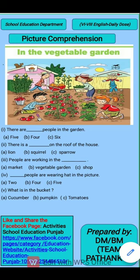Fourth: dash people are wearing a hat in the picture. How many people in the picture are wearing a hat, children? Keep this point in mind when you look at the picture. The given options are: two, four, five. Fifth question: what is in the bucket? What is in the bucket? The options are: cucumber, pumpkin, tomatoes.